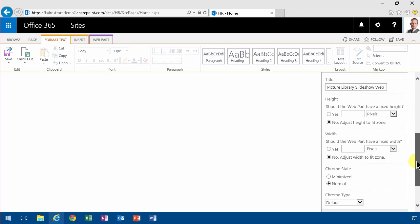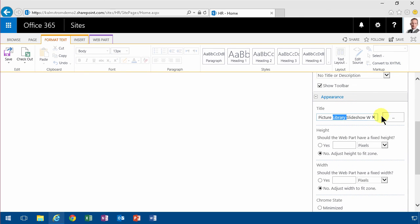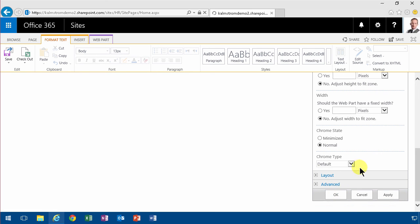And finally how the appearance is. So I'm gonna select to show the title here. I'm gonna change that to consultants, because that's what it is. And then just OK, I'm done with that.